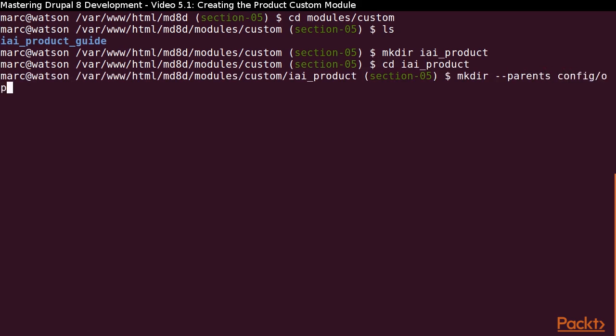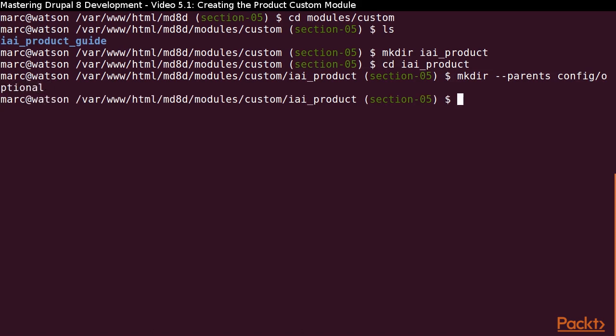When we install a module that defines configuration in the config optional directory, Drupal will define the pieces that have not already been defined on the site. If we used the config install directory, we would get an error when Drupal tries to define pieces that already exist.